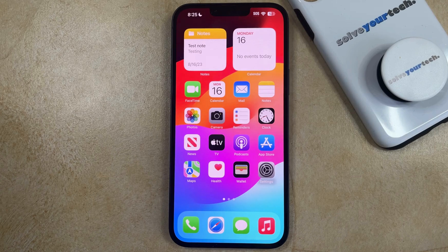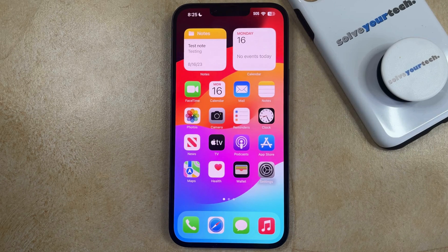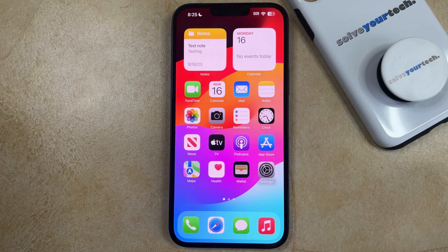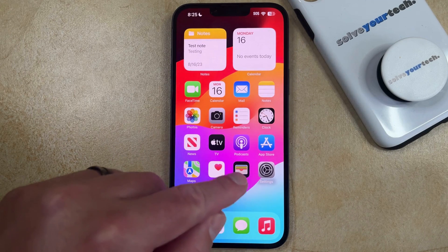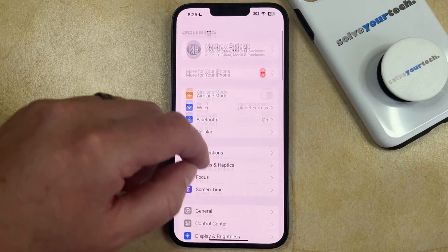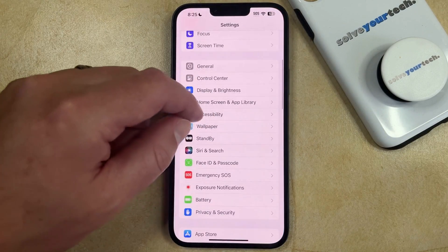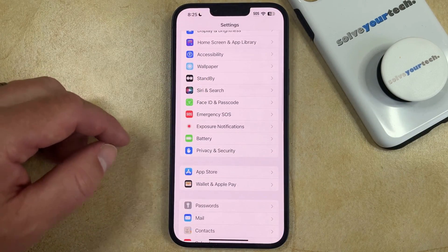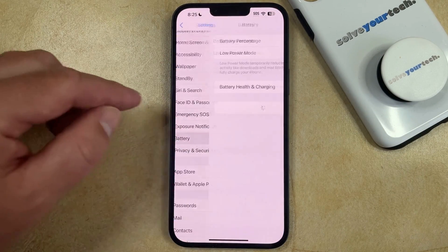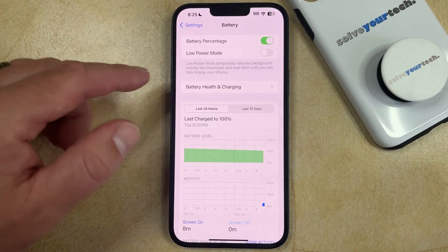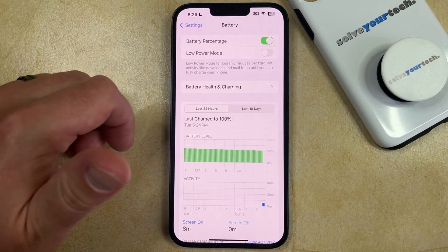Your iPhone has a setting called low power mode that's automatically going to adjust some of the options on the phone to help you extend your battery life. If you want to enable or disable low power mode then you can do so by opening the Settings app, scrolling down and choosing the Battery option.